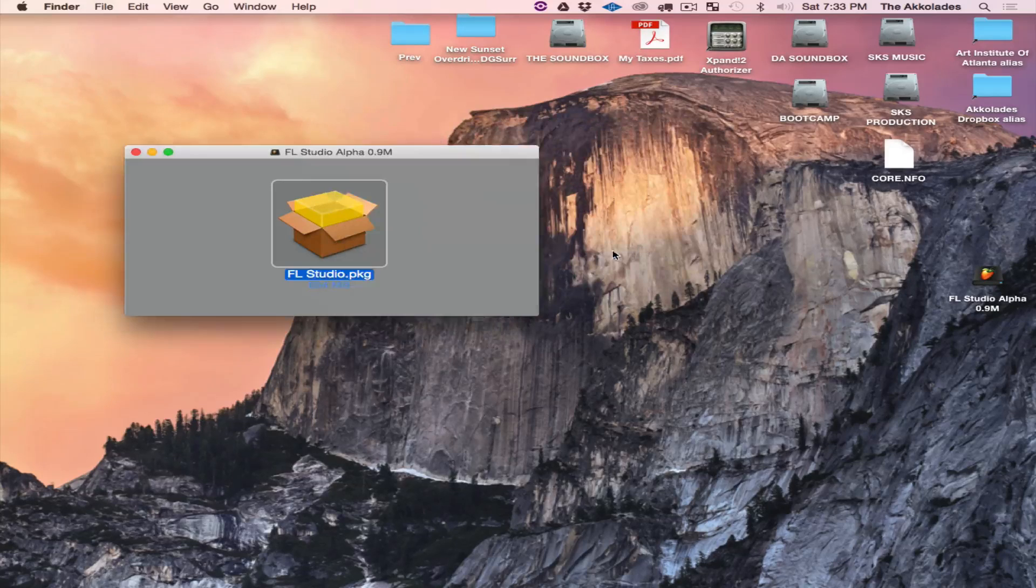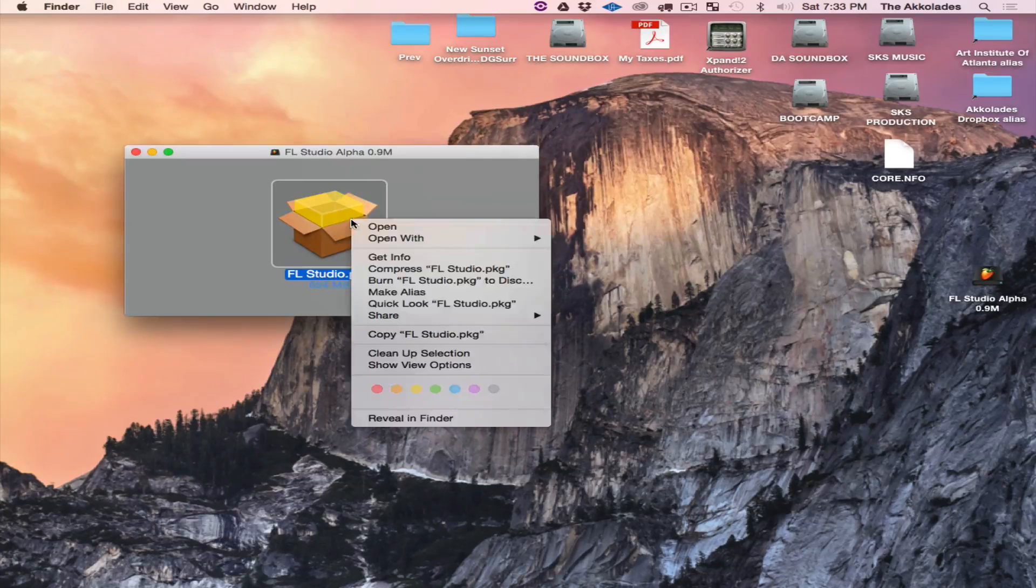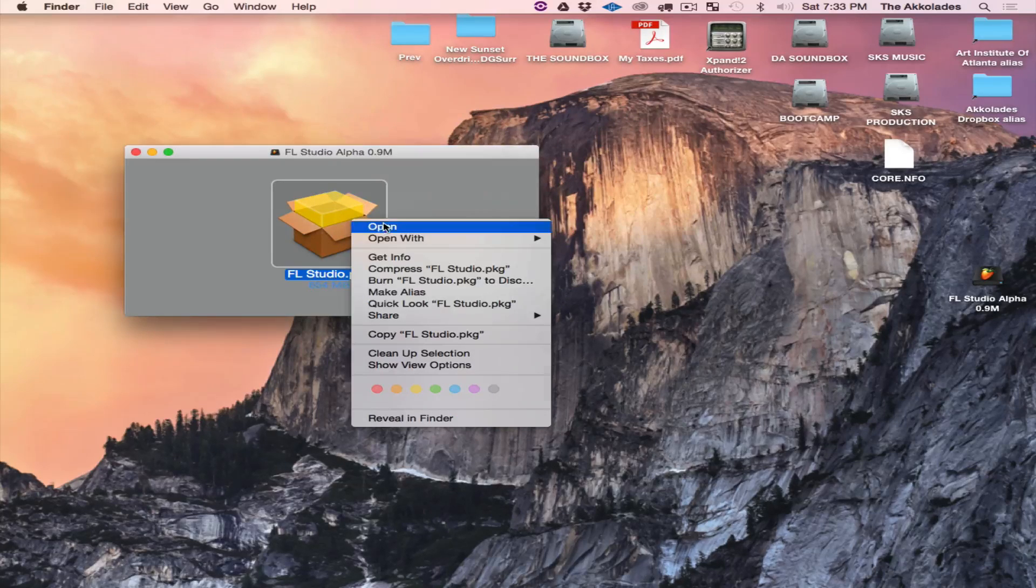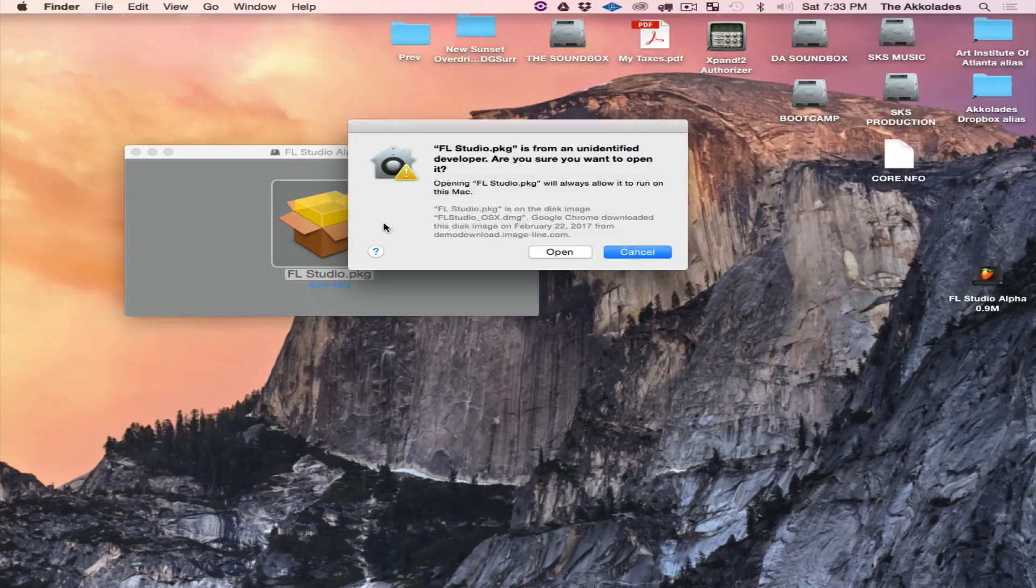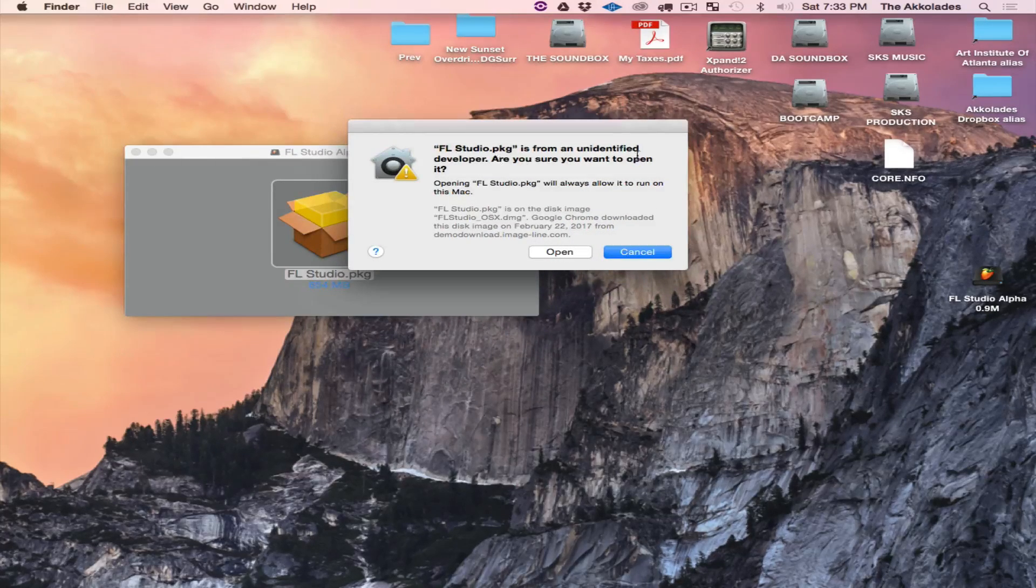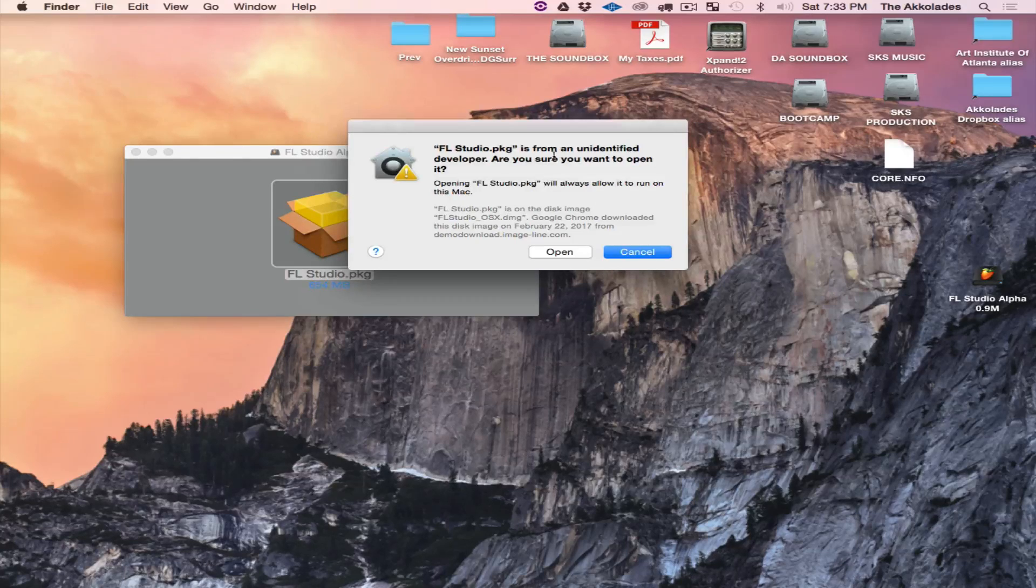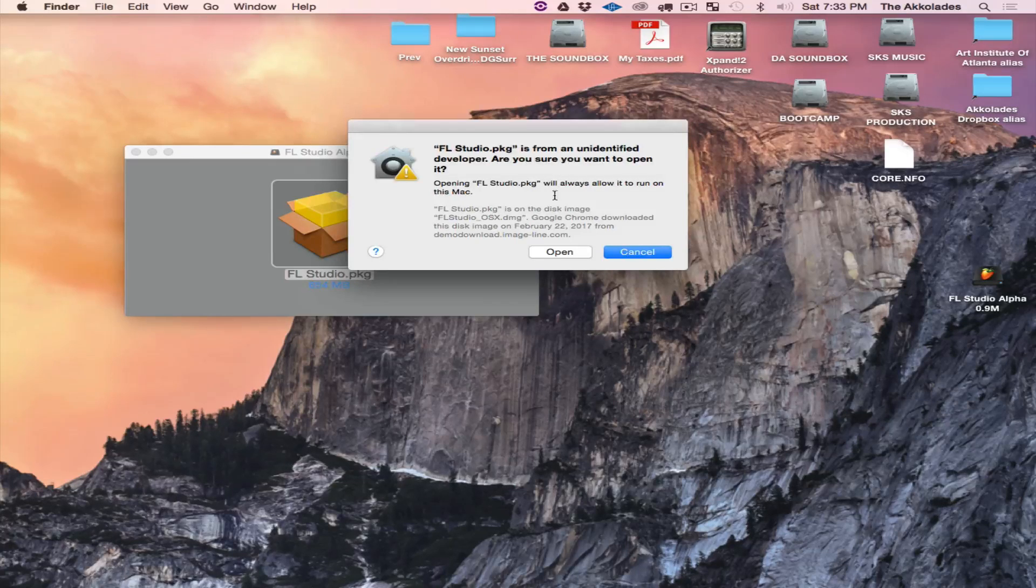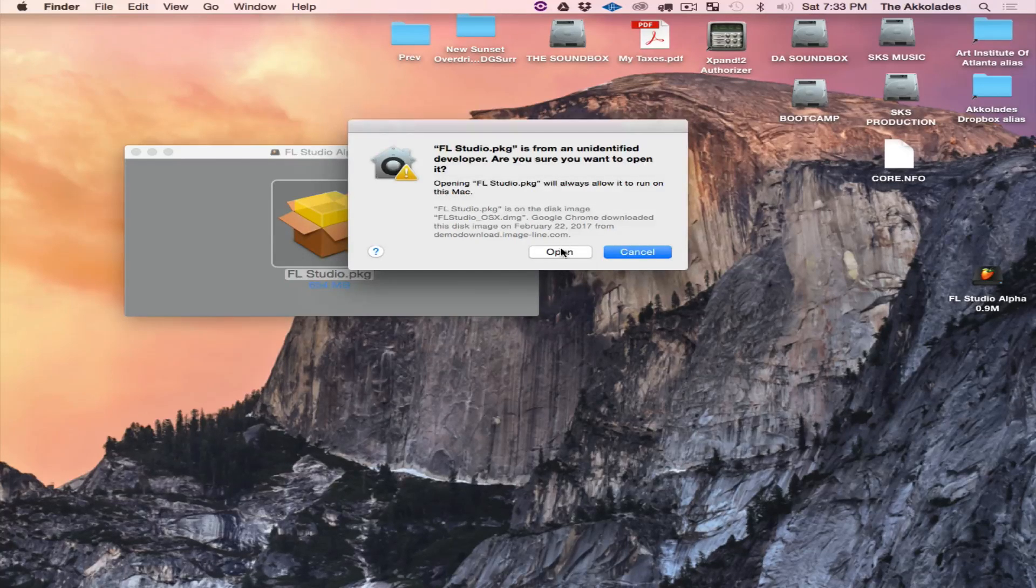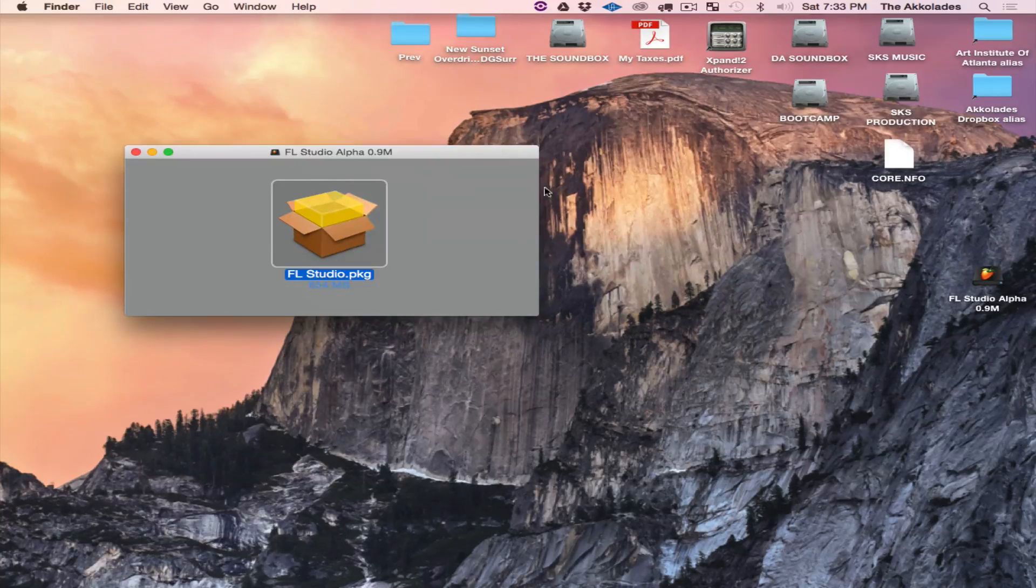If you get this error to come up, the only thing you have to do is just right-click then click Open. Now you have the option to open, it's saying it's from an unidentified developer. Hit Open.